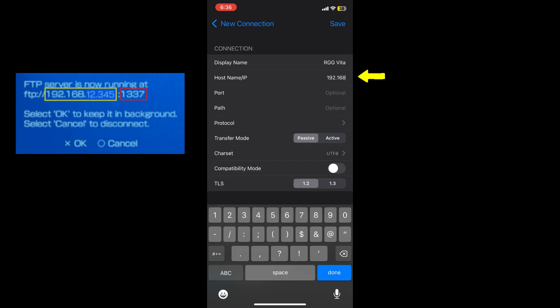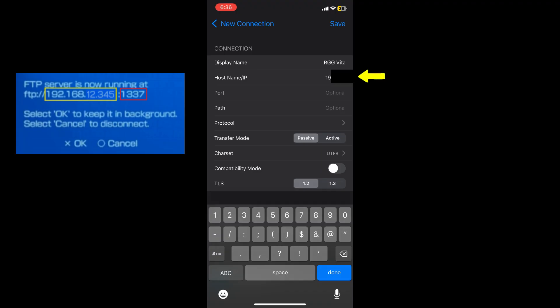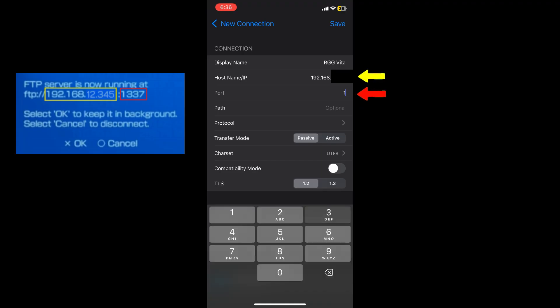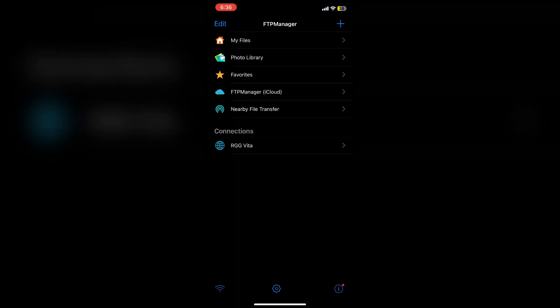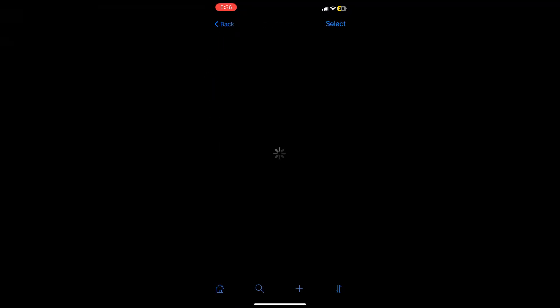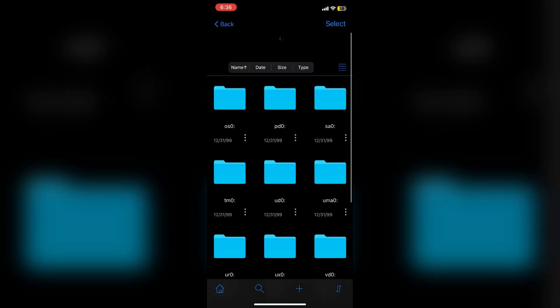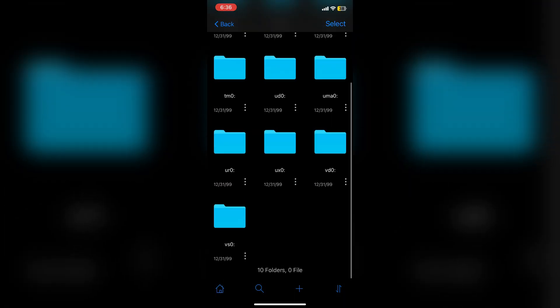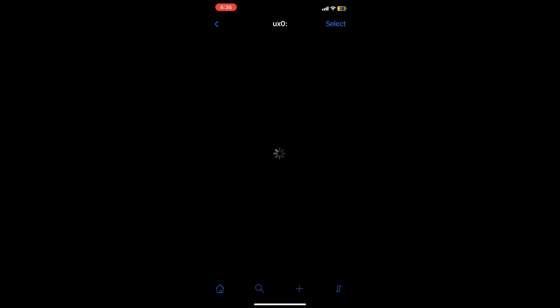Under the host section, you'll type the first 11 numbers with periods accordingly from that 15-digit identifier number that we left displaying on our PS Vita in the last step. Here I have the host portion boxed in yellow and the port portion boxed in red. Now under connections, you'll see the new connection that we just created displaying, and when you tap on it, you should see all your PS Vita's partitions if you did everything correctly.